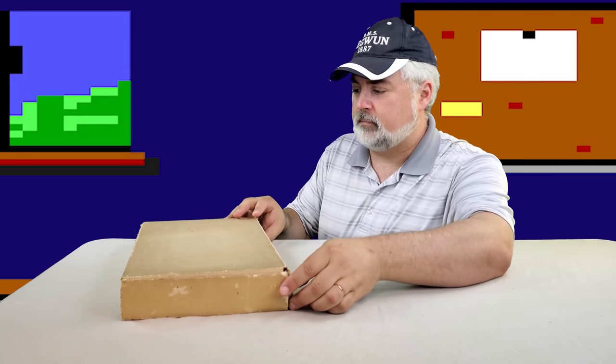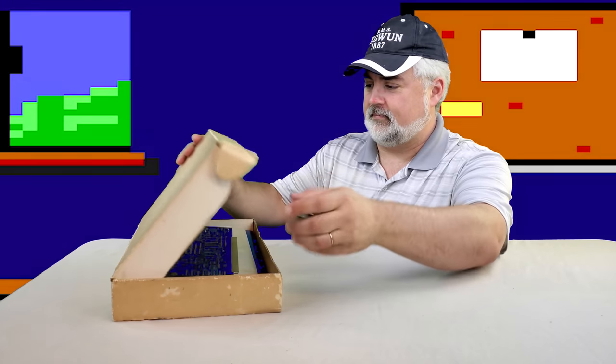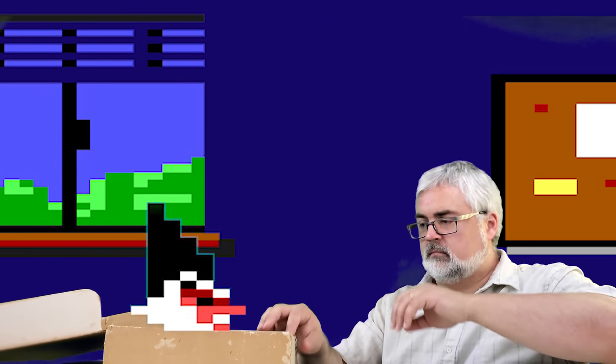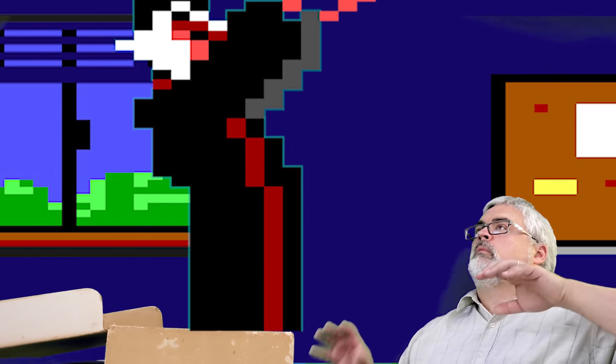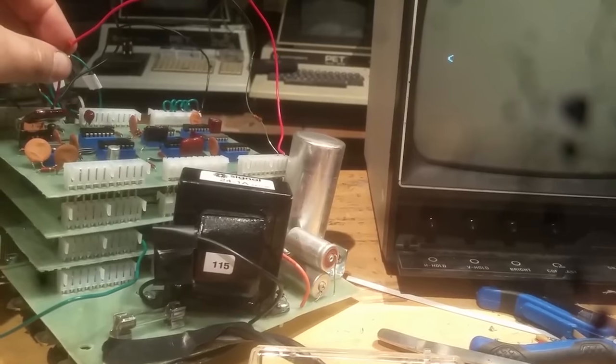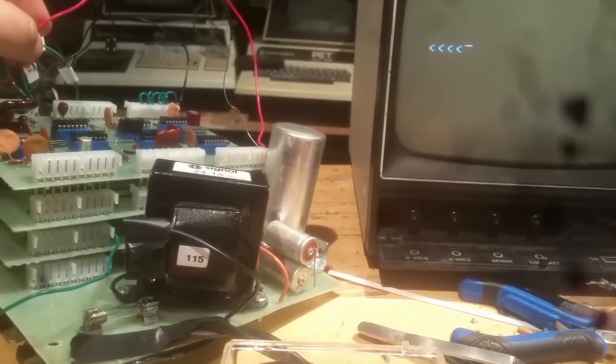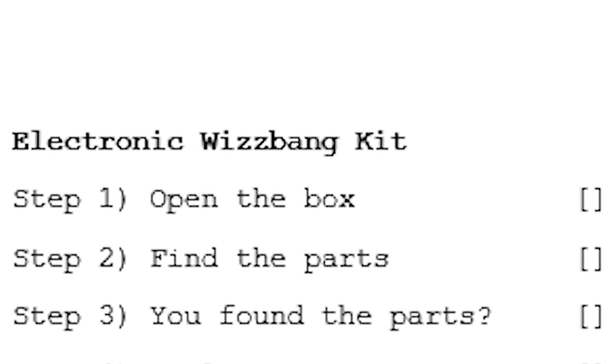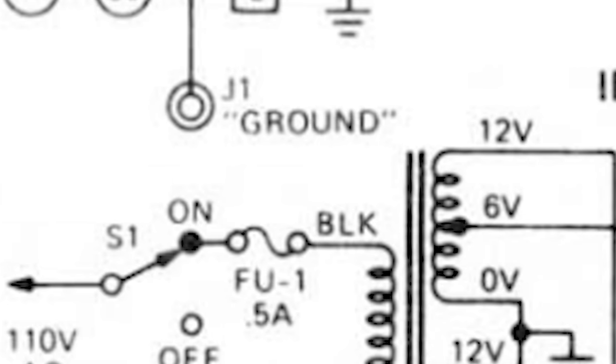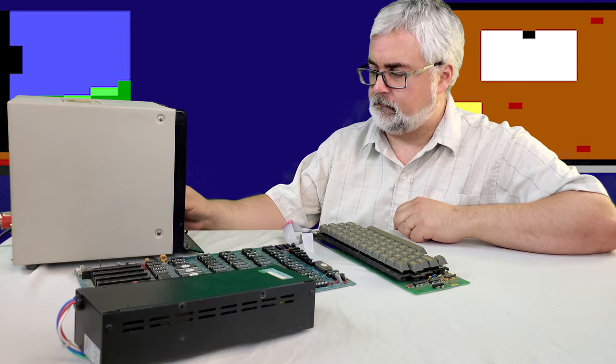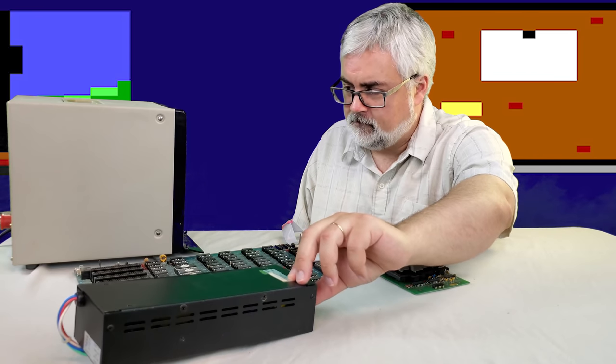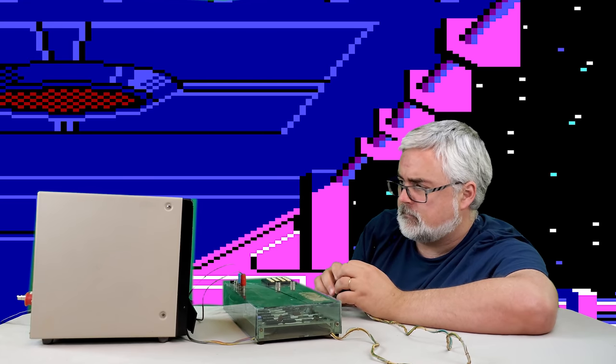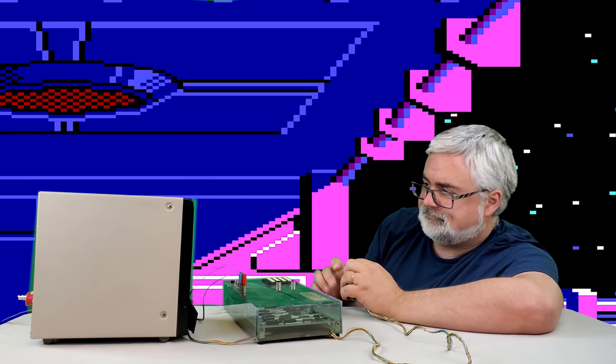For some enthusiasts kit computing was a bright light beckoning to an exciting digital future. For others it was a decidedly less friendly experience. Building computer kits could be rewarding but it was fraught with some peril. You had to deal with occasionally flaky instructions, poor schematics and your own mistakes. And those mistakes could cost you serious money. If you persisted the reward was a machine that brought the future right into your living room.